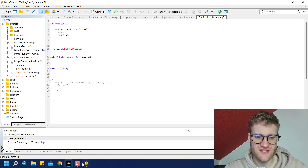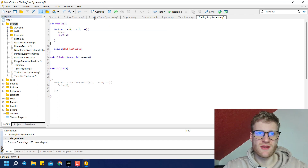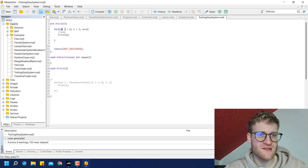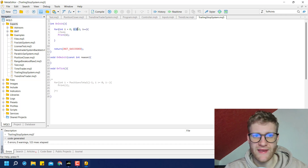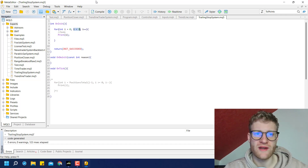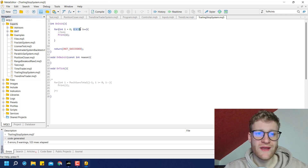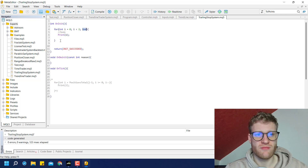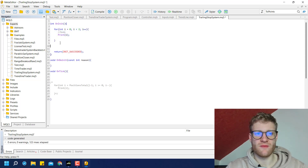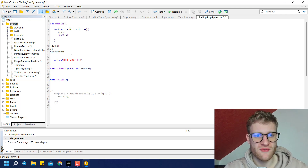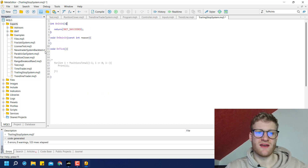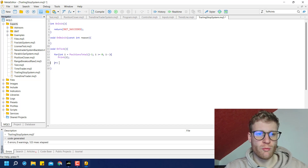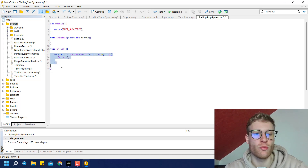A for loop always has this precondition, then a main condition checked before every run of the body, and then a piece of code executed after every iteration of the body. Once the condition is no longer true, the loop is left and the next code after it runs. In our case we want to loop all open positions, which is why I built the for loop like this.